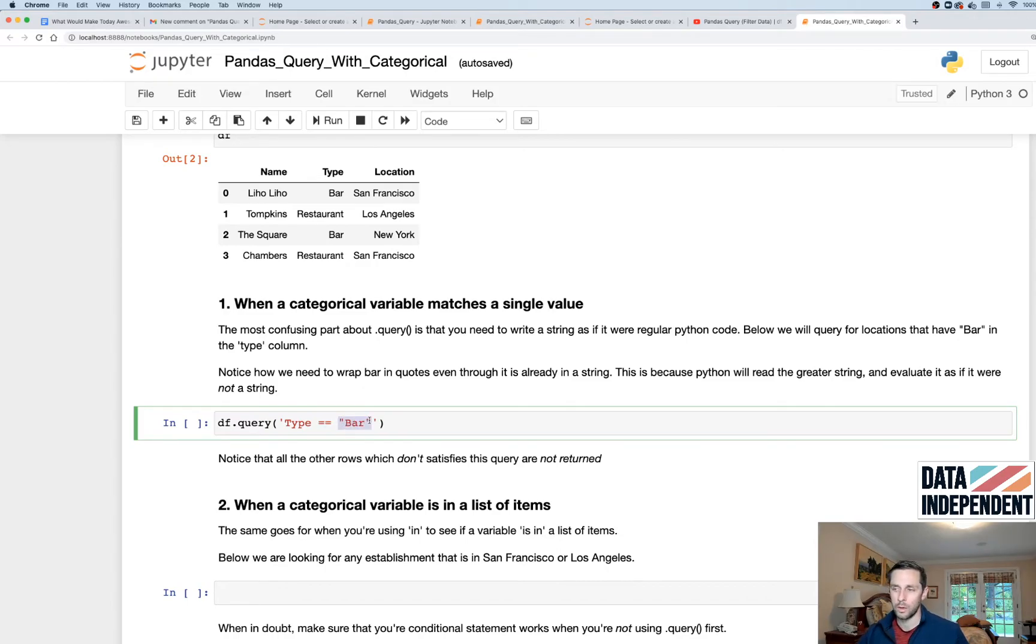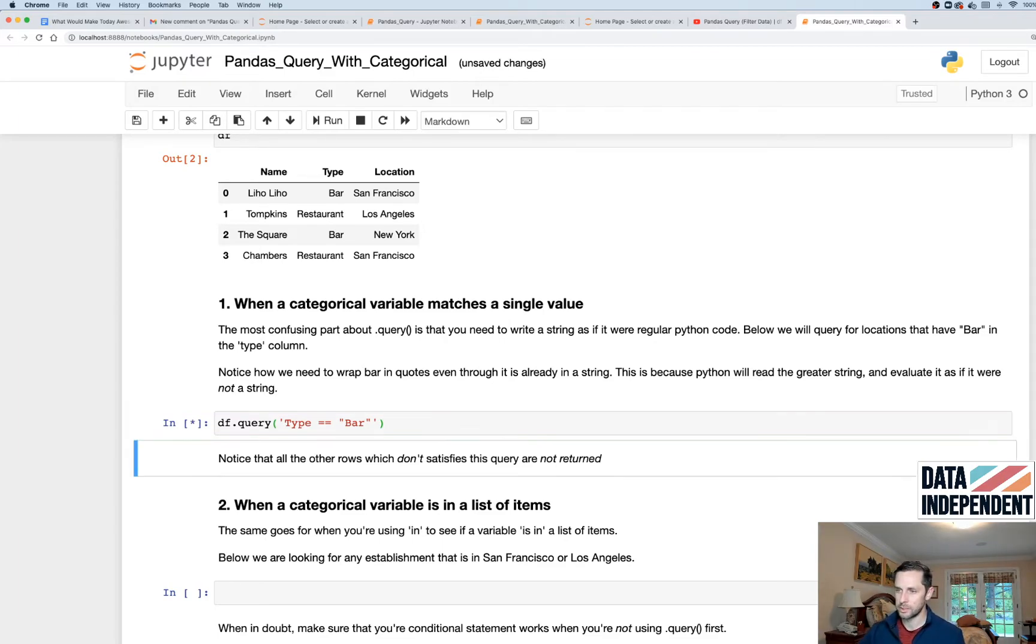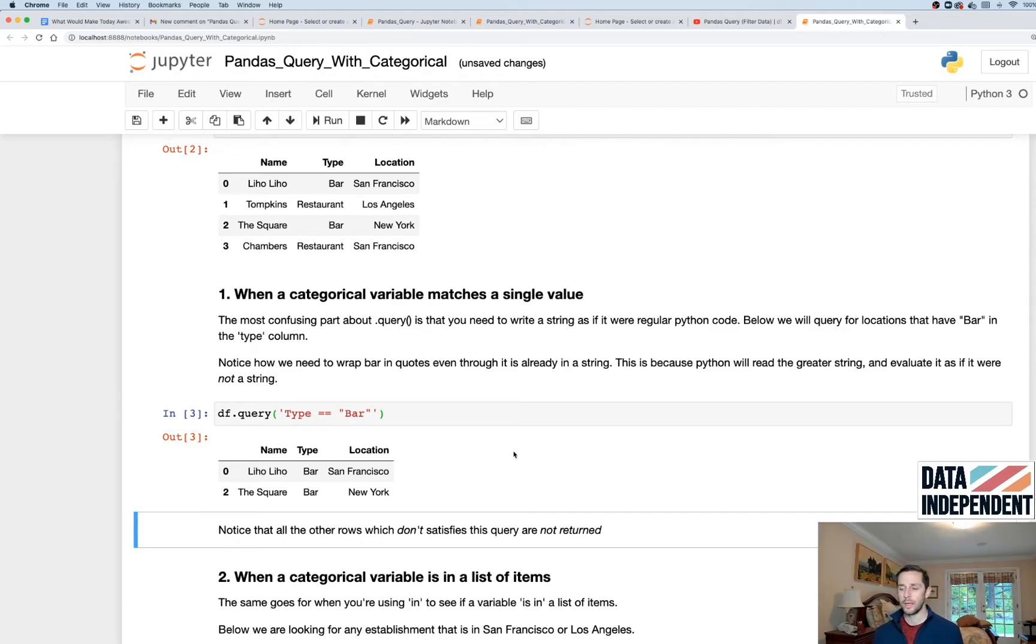And then you're gonna do open quotation marks bar, or the value that you want, and then close quotation marks. And then I have a single quote that's gonna encase my entire thing here. Now, first, let's run this so I can show you that it works, which it'll filter just for the bar values within your table there.